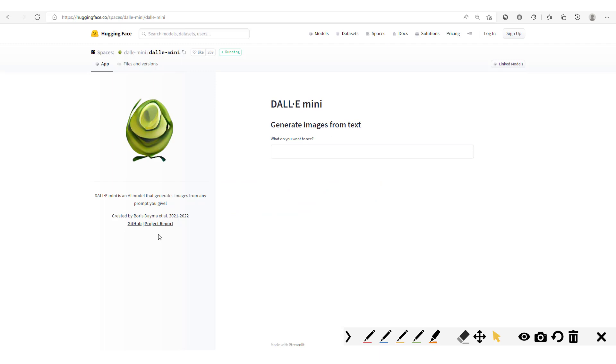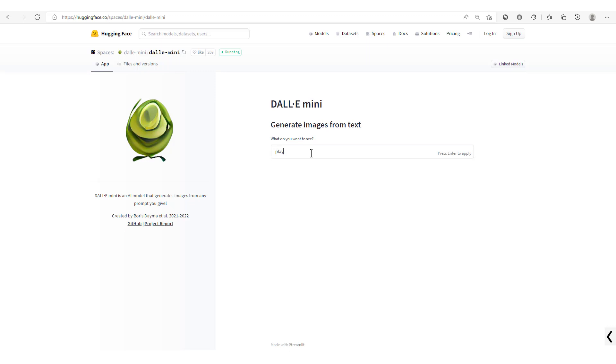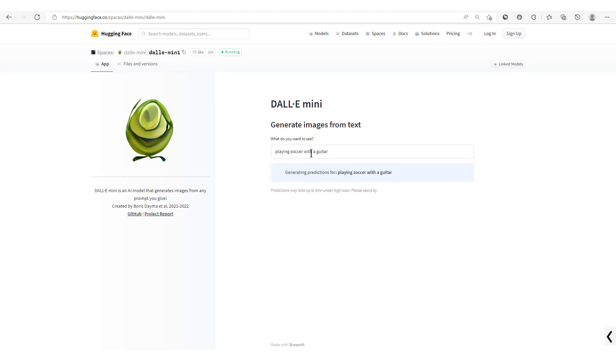Now there we go, welcome to this Hugging Face Spaces DALL-E Mini. All we need to do is pass in the text in here and we let DALL-E Mini do its job. There we go, we are now going to generate our images from text prompts and here we're going to type in: playing soccer with a guitar.